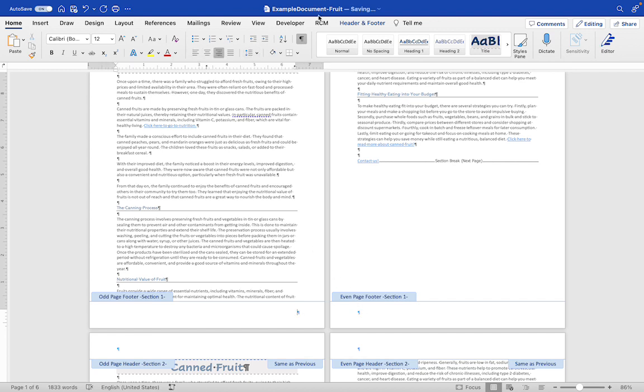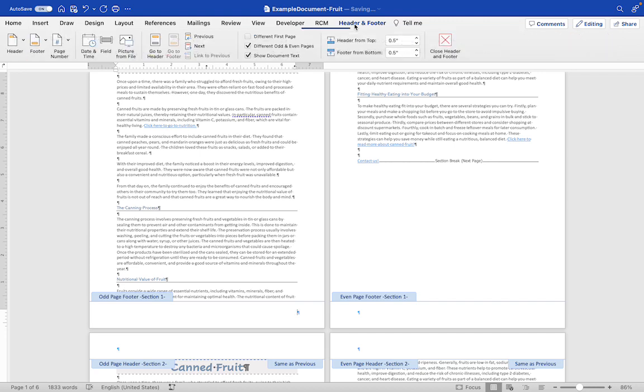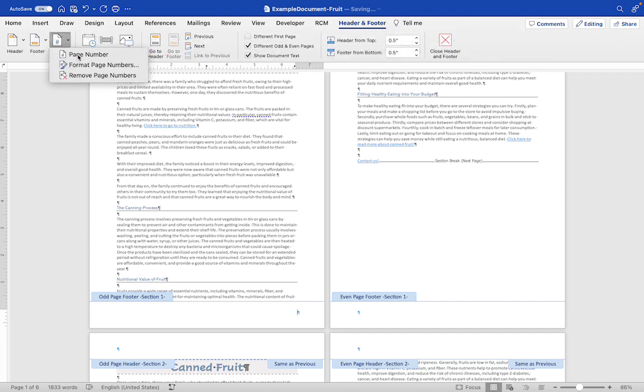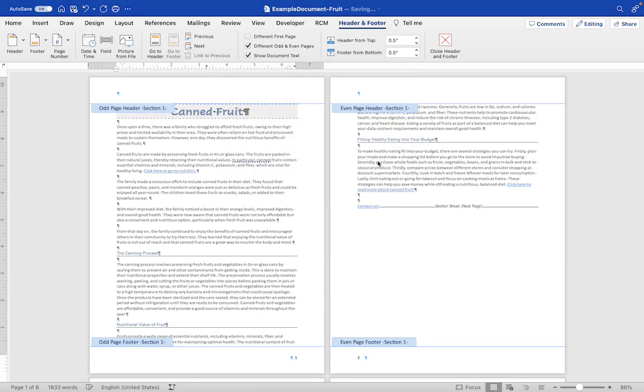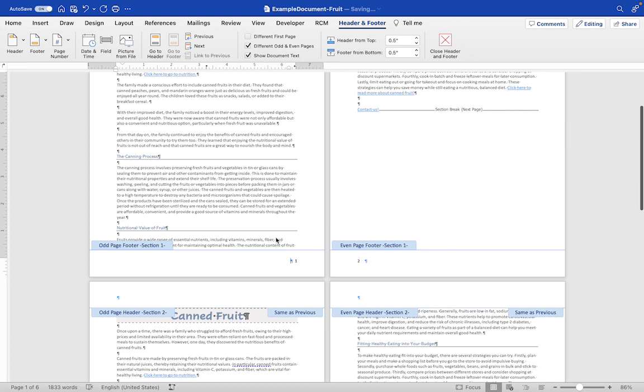Now we're going to go back to the Header and Footer tab and we're going to click on Page Number. I'm going to click OK and it added my page numbers where I had my cursor.